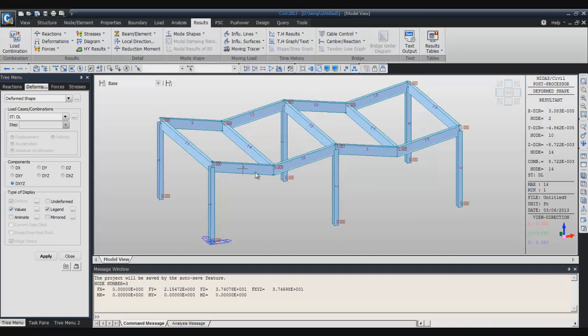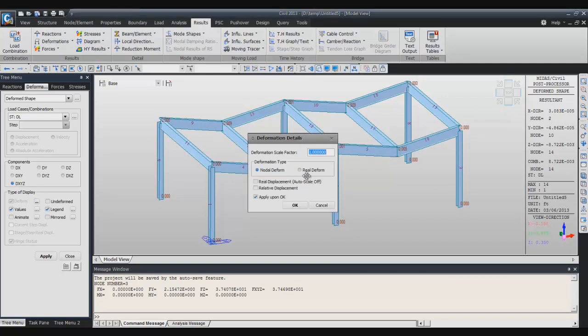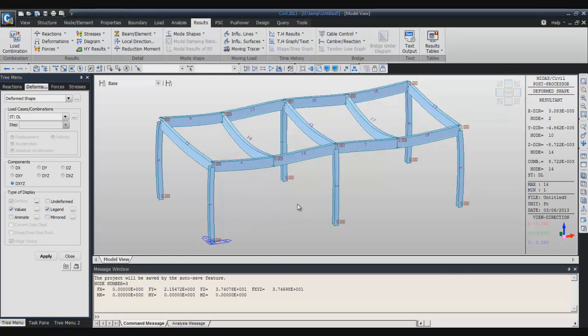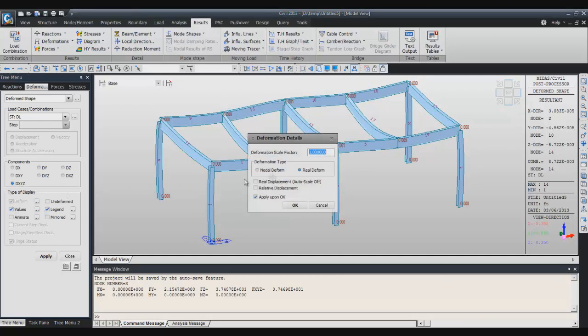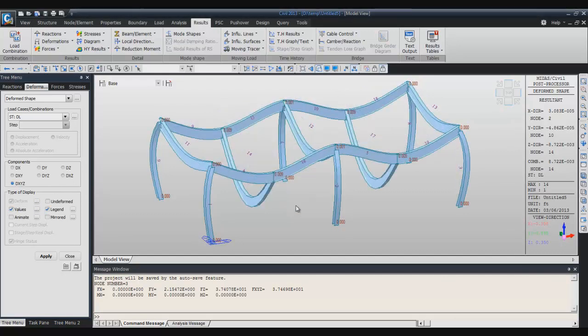Now the deformation is not real. Click here on this button and select real deformation. You can also increase a bit the deformation using the scale factor if you want to see better what is happening.